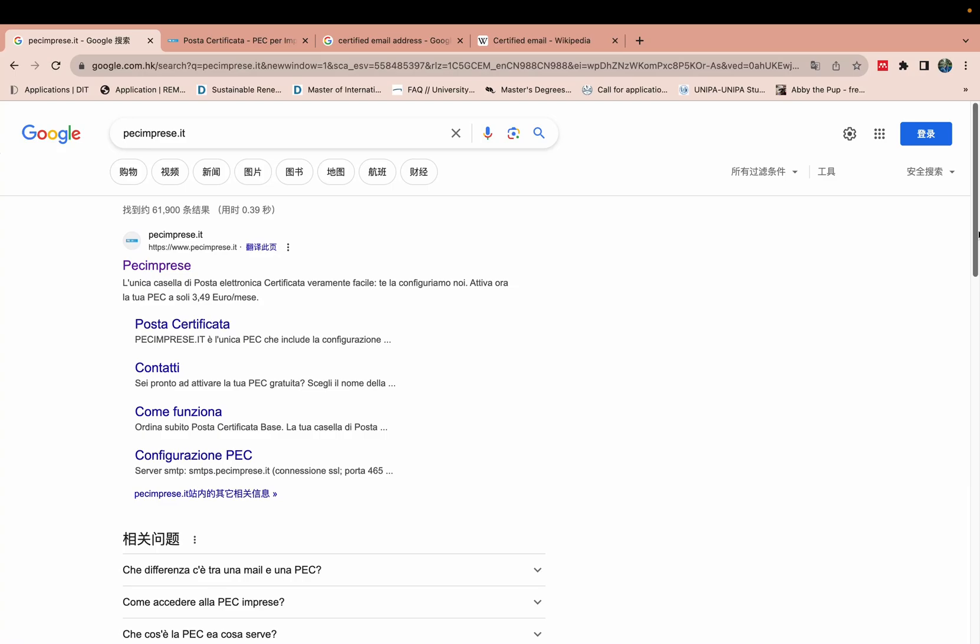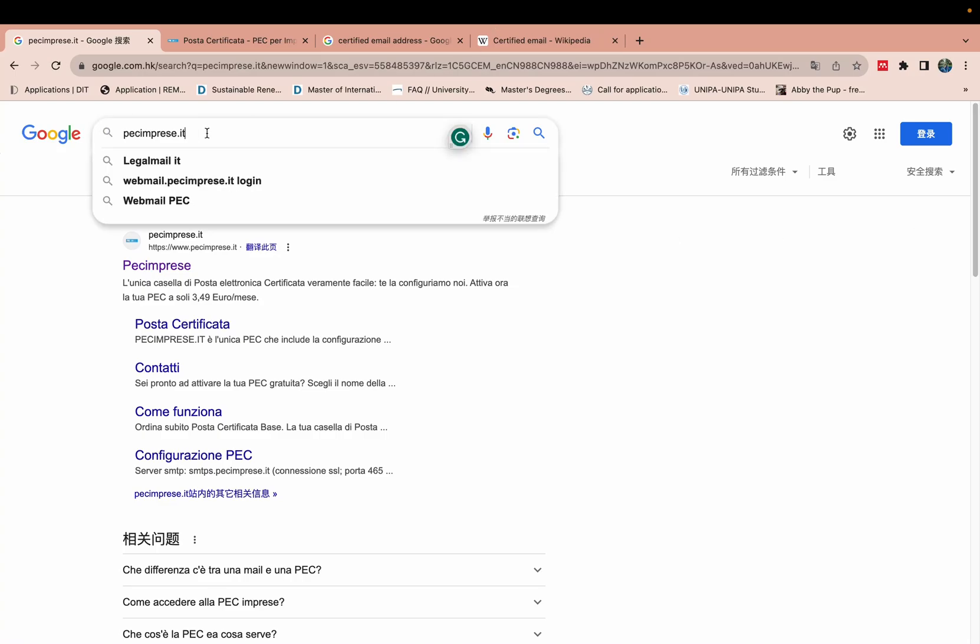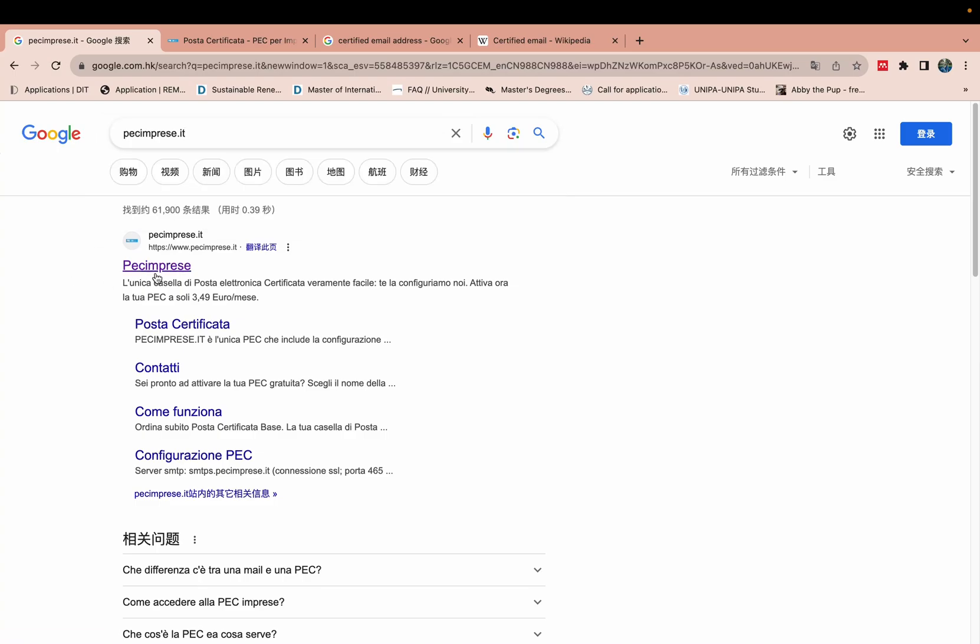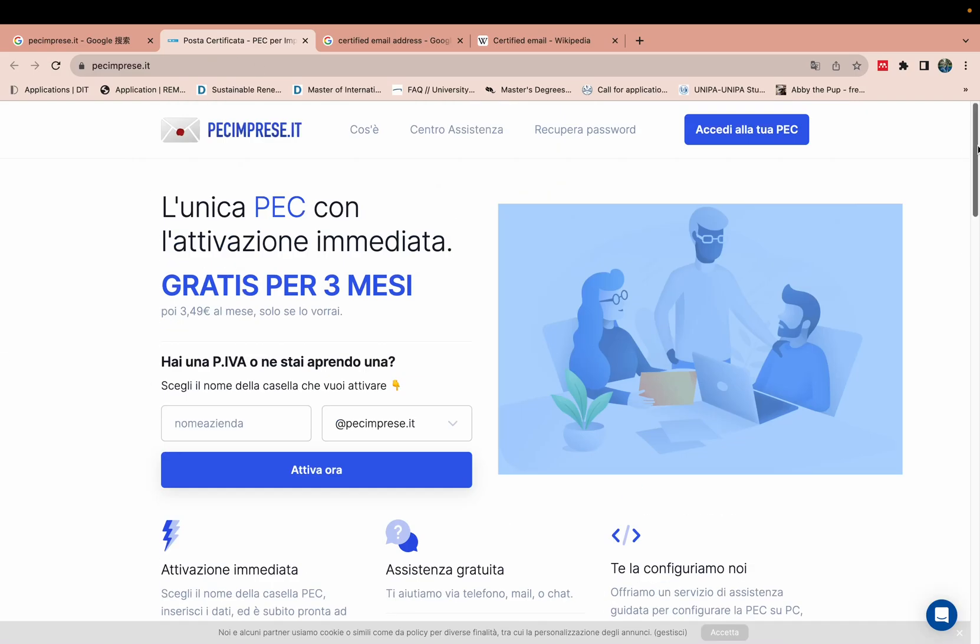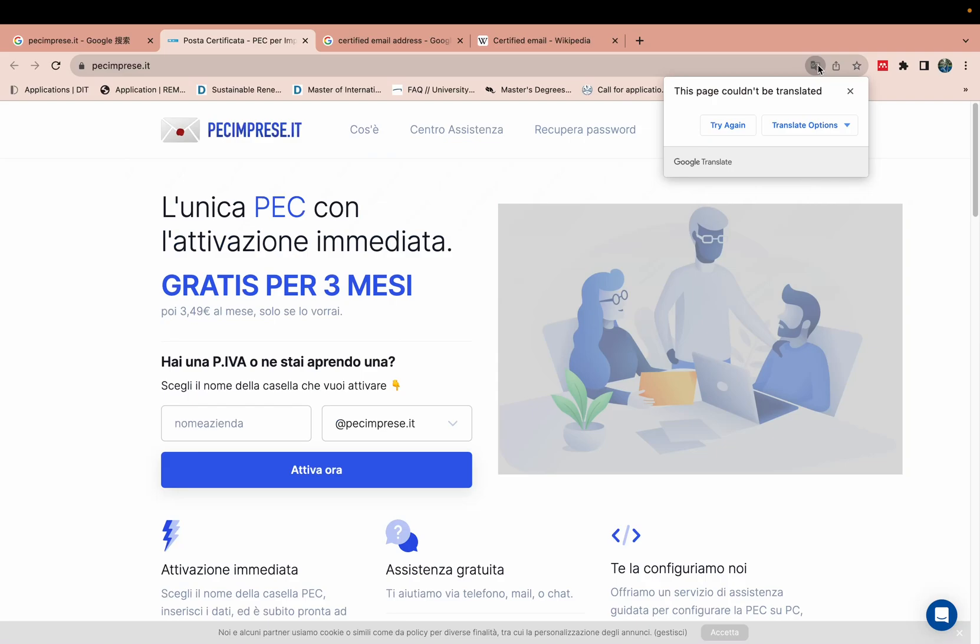But I found this link is free. So first of all we will click on Google this one and then we will click first link. Then it opens like this one. Then we will translate into English.